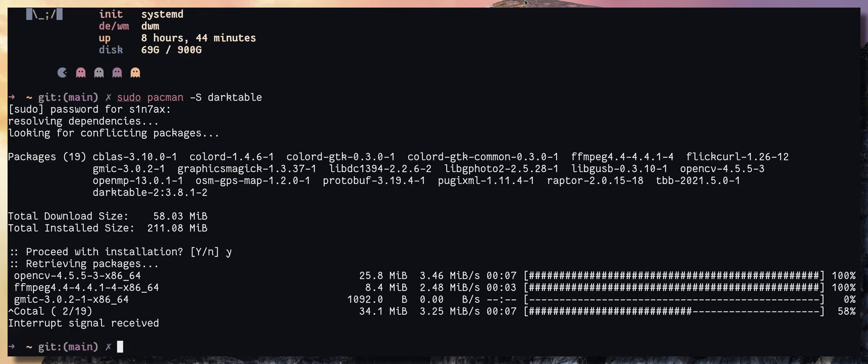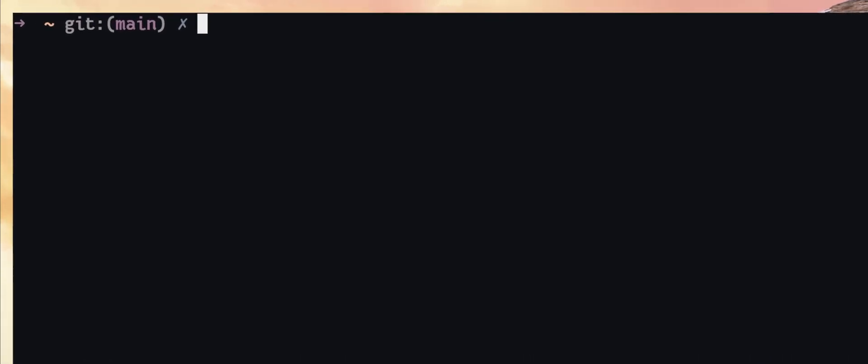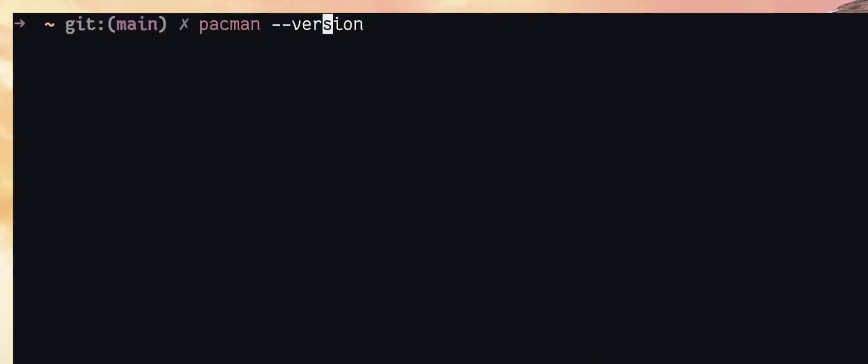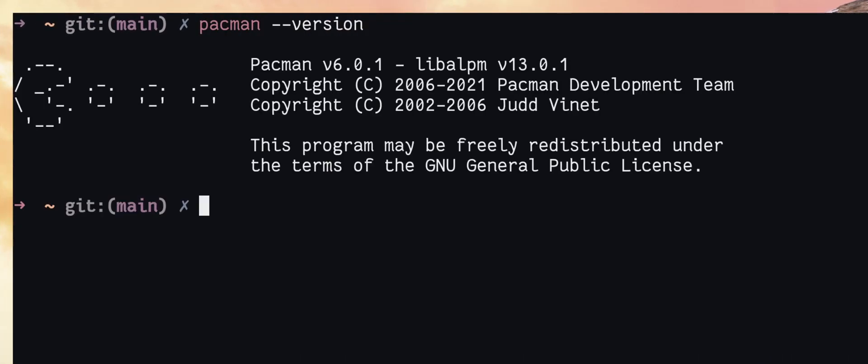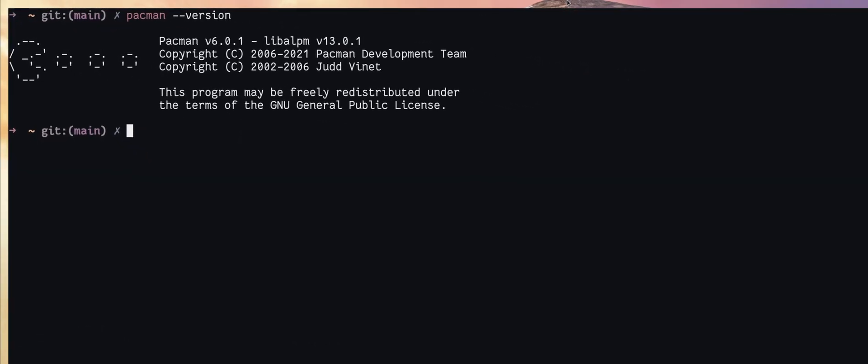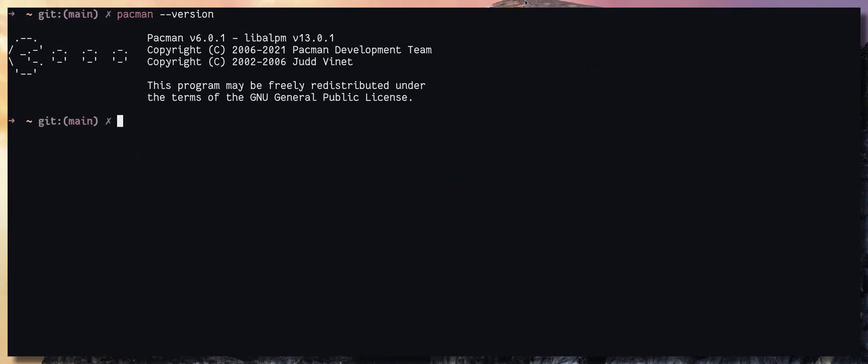Now with Pacman version 6 or newer version, you can enable parallel downloads. So let's see what is the Pacman version we have. Let's run pacman --version. We have 6.0.1, that means we can enable parallel downloads.